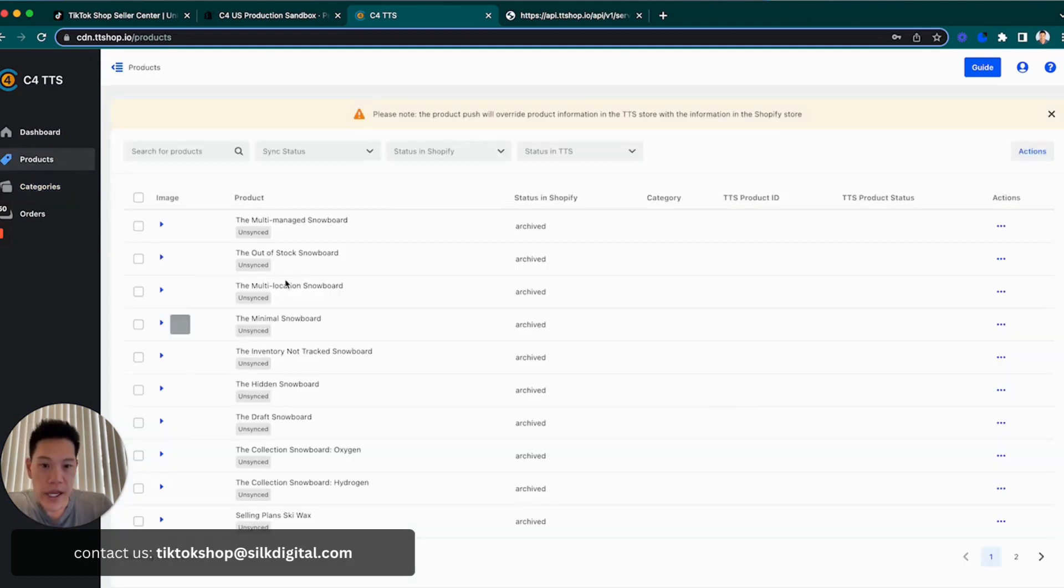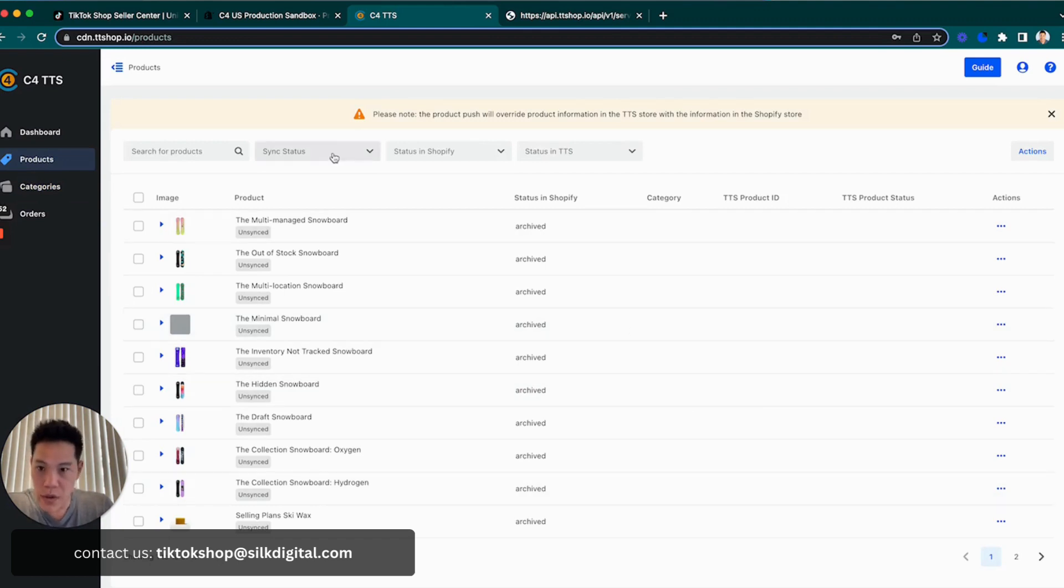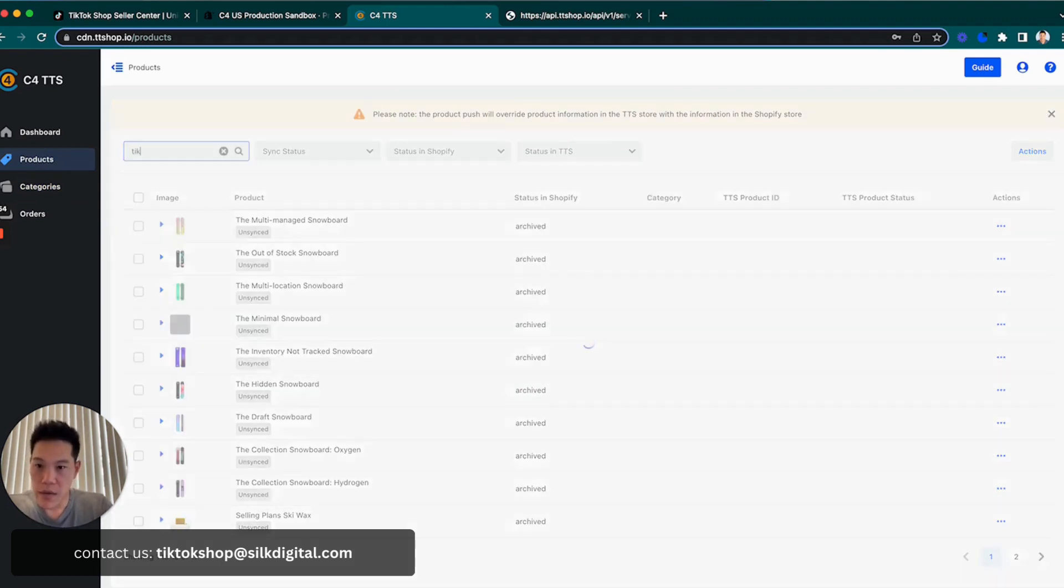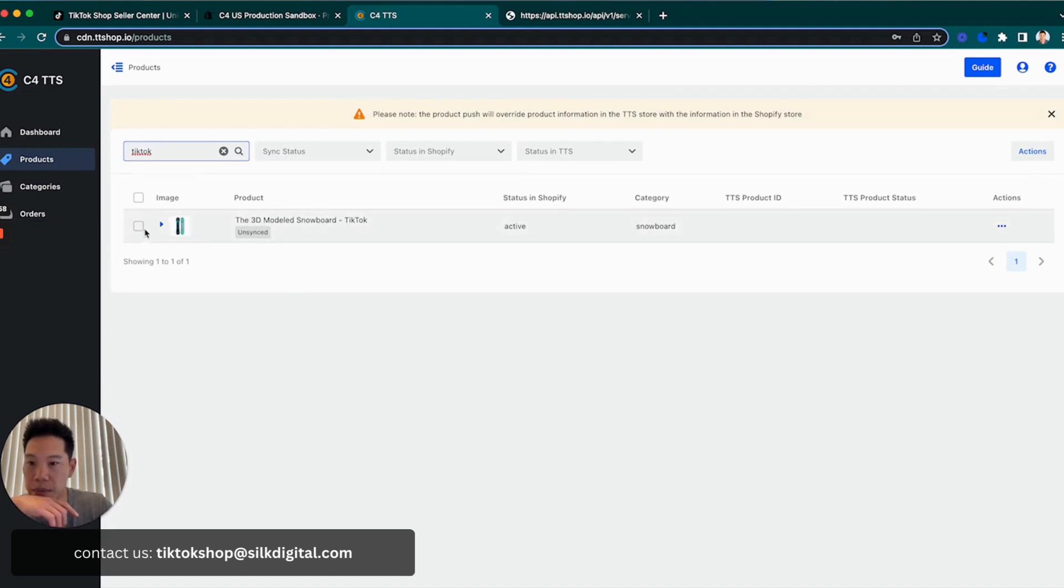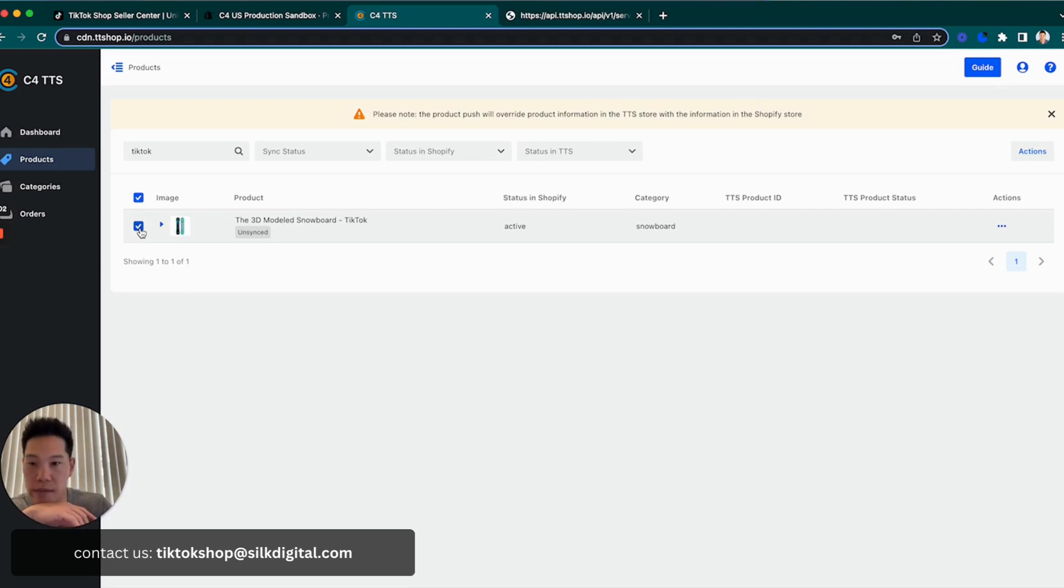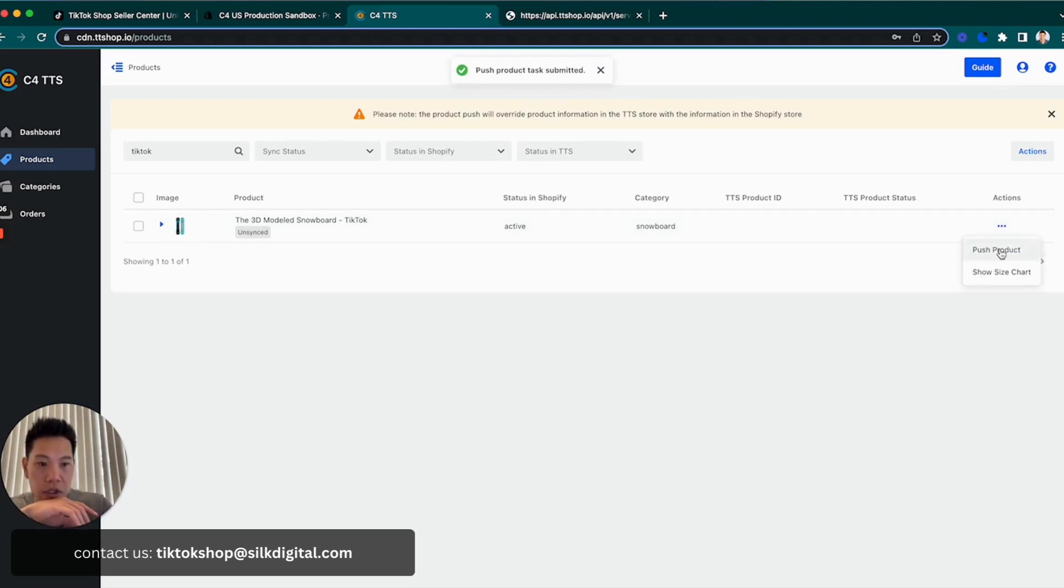Now we're going to go back into products. I believe I had the one called TikTok. Yep. So this is the product I want to push over to TikTok Shop. I can either select it in bulk. Do this if you have three, four, ten, or thousands of items. Or on the right-hand side, you can actually just push product. You can see right here, push product task has been submitted.